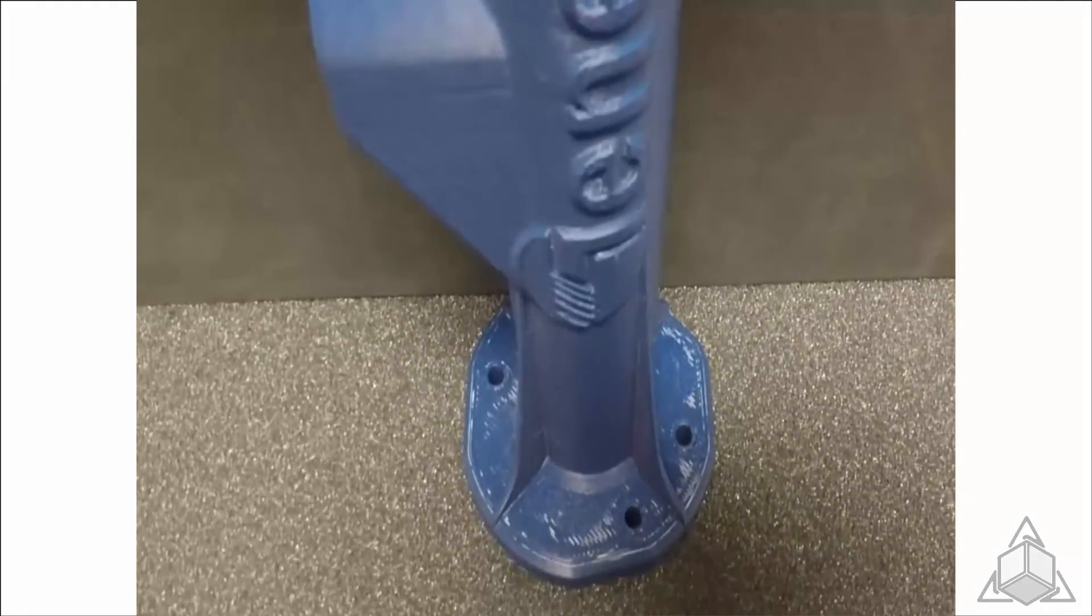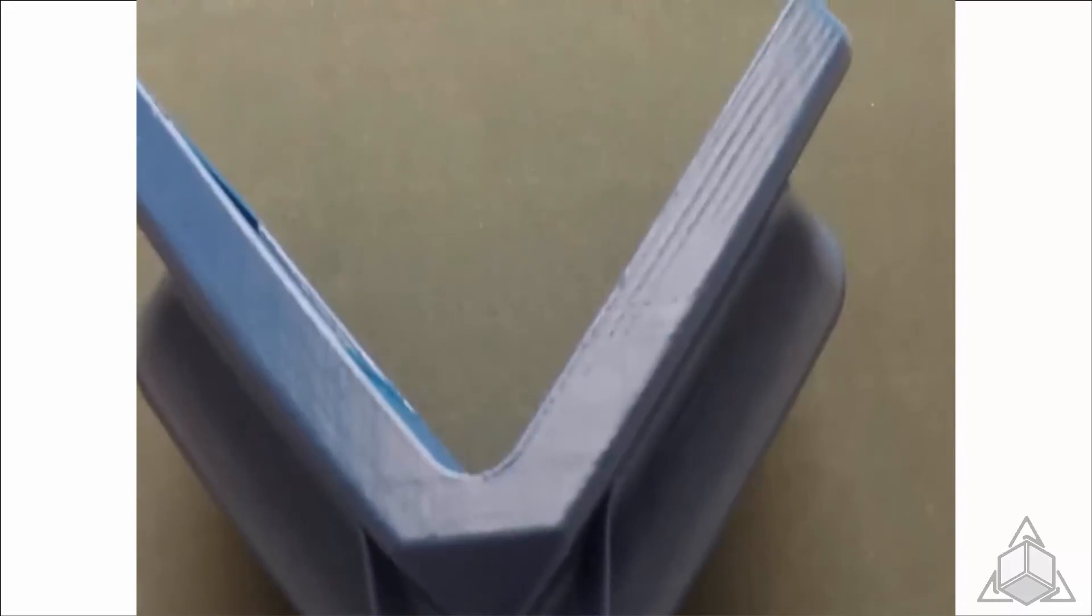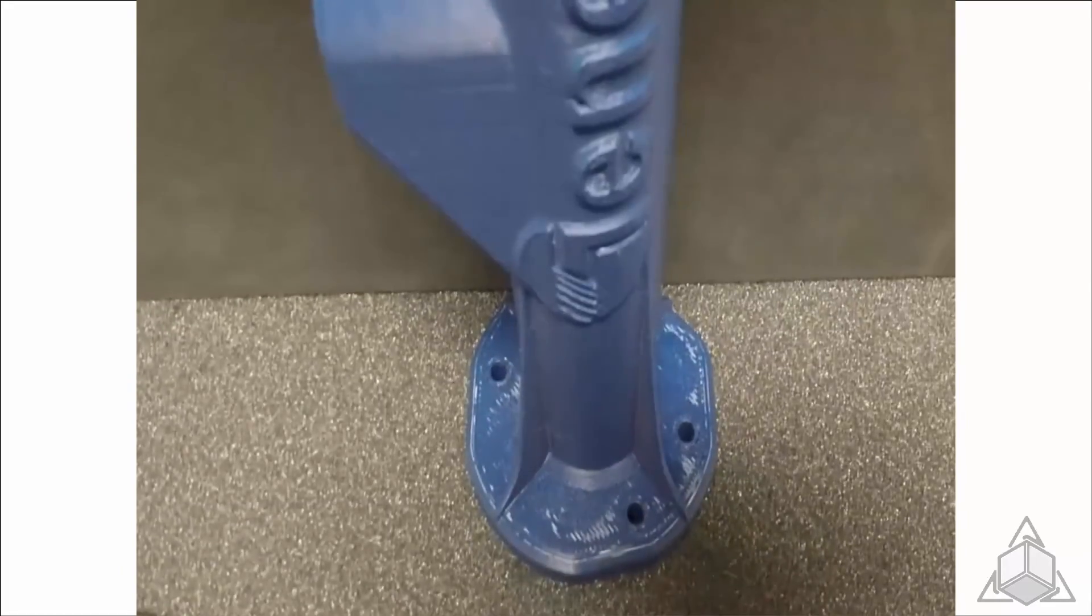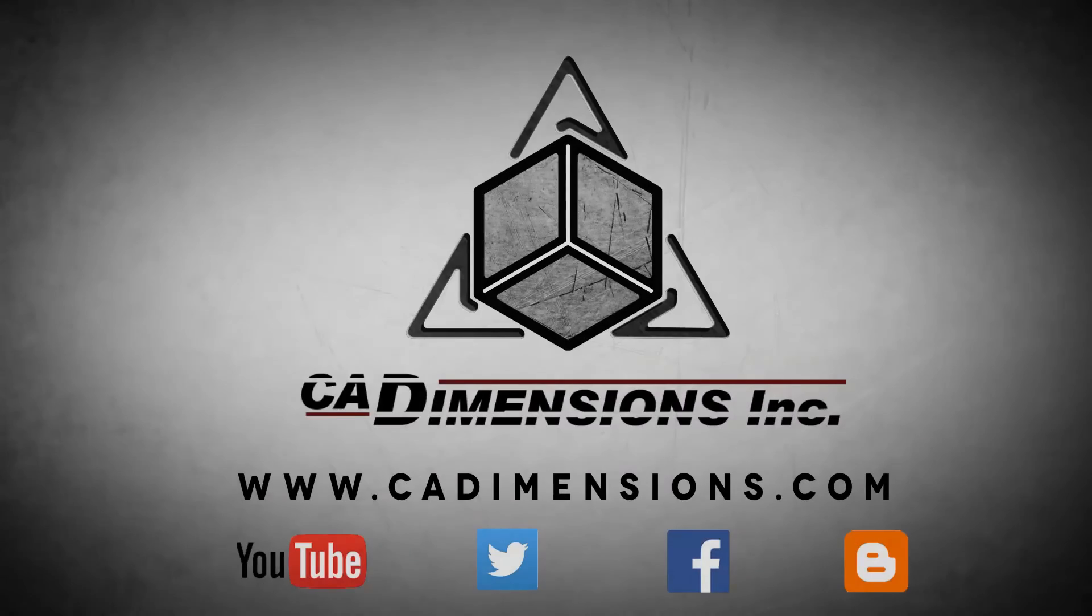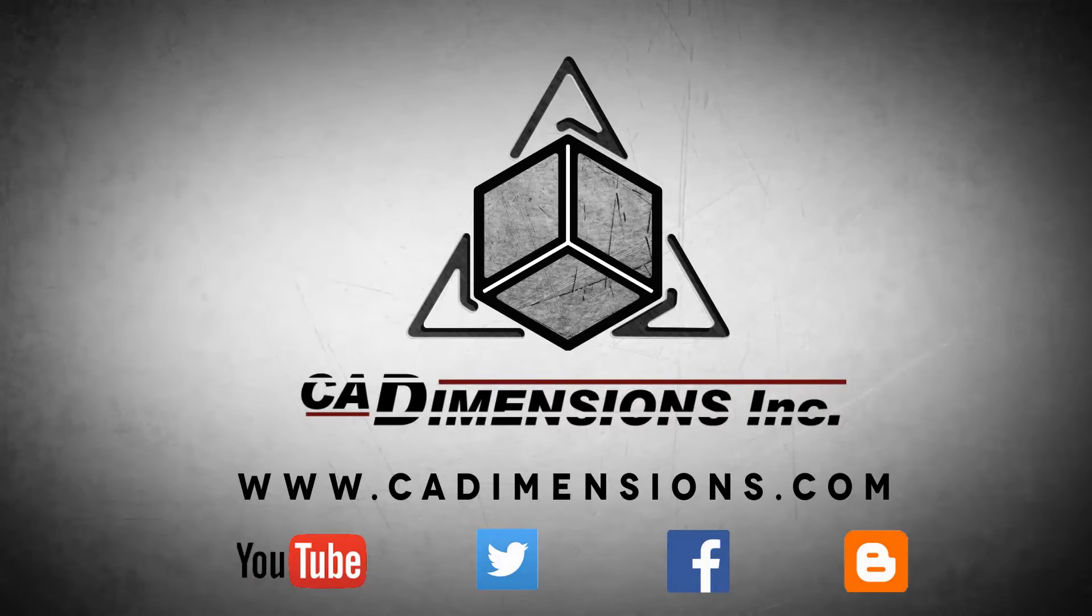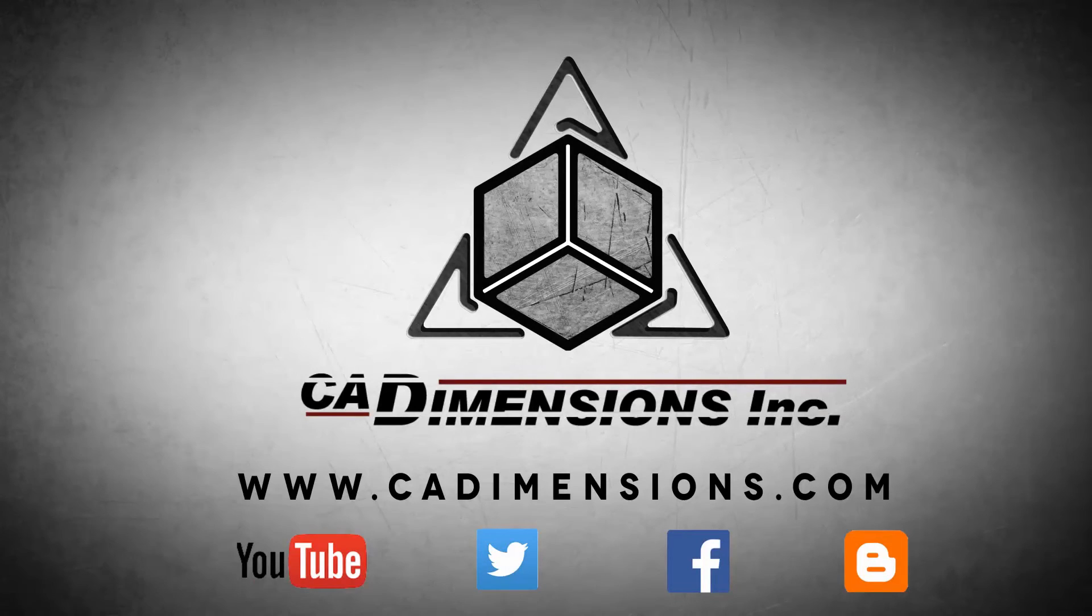ASA can be used for end-use part making, specifically in industries like consumer sporting goods and automotive. Thank you for listening and feel free to contact us today. Don't forget to check us out on YouTube, Twitter, Facebook, and our blog for more great content by clicking on the links in the description below.